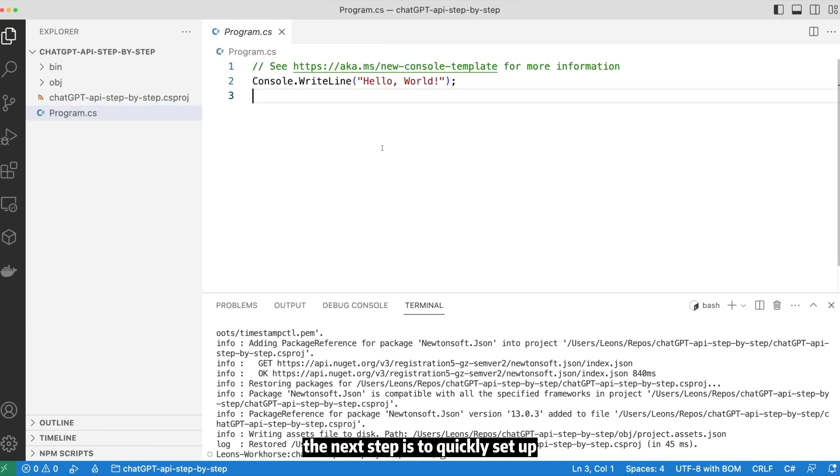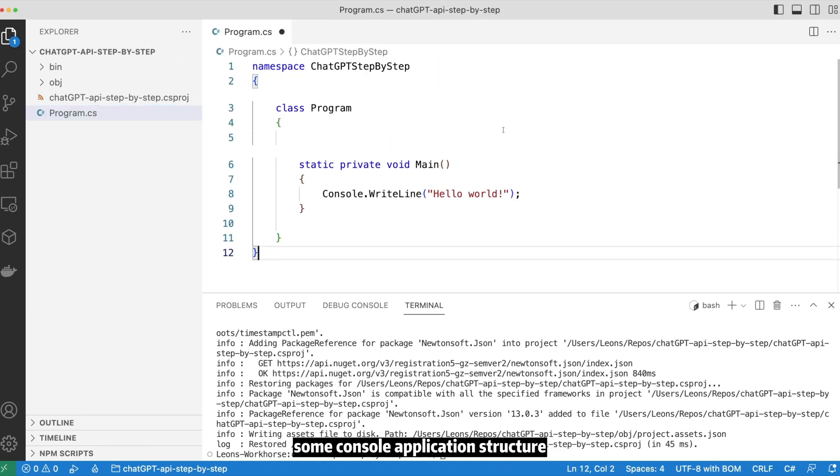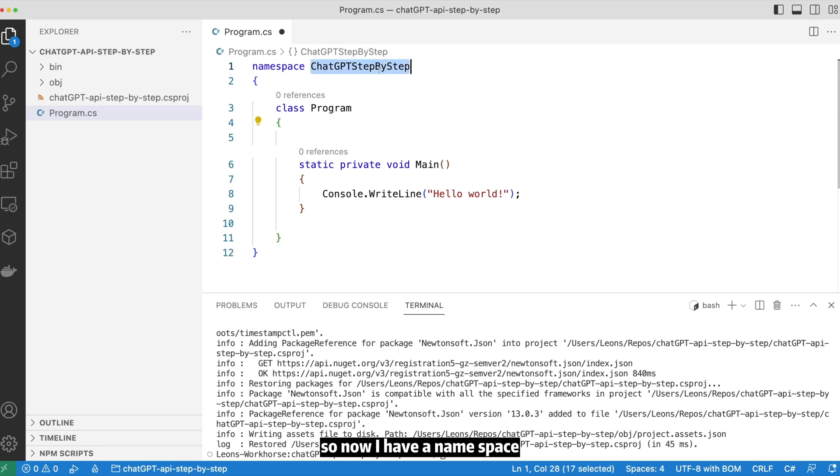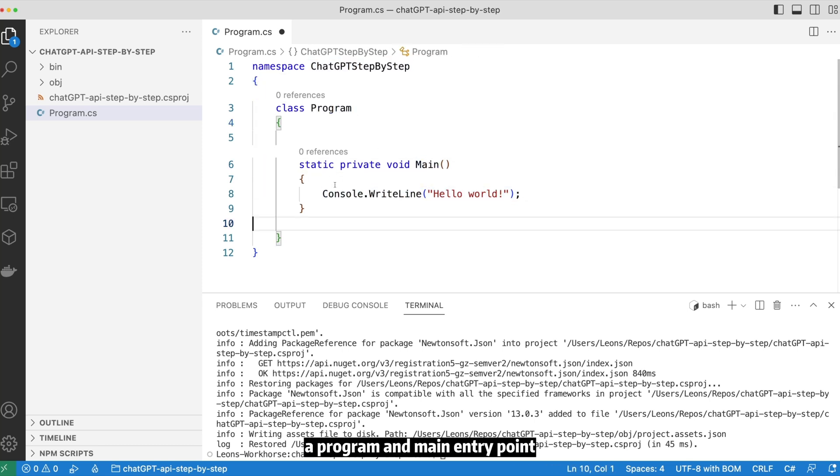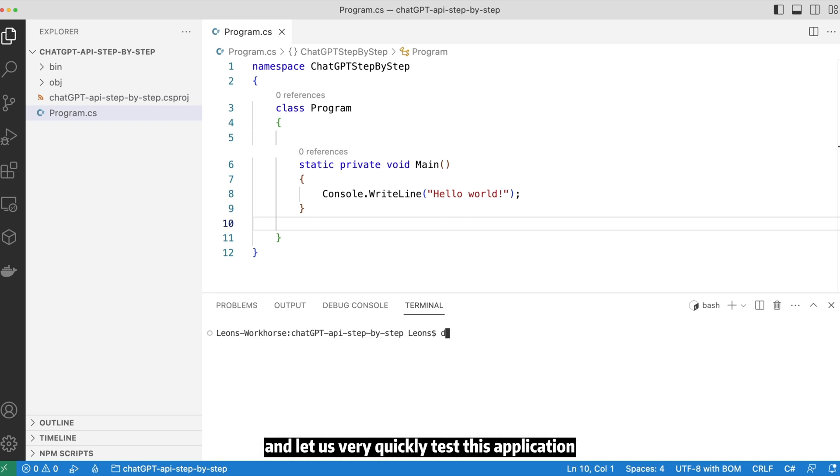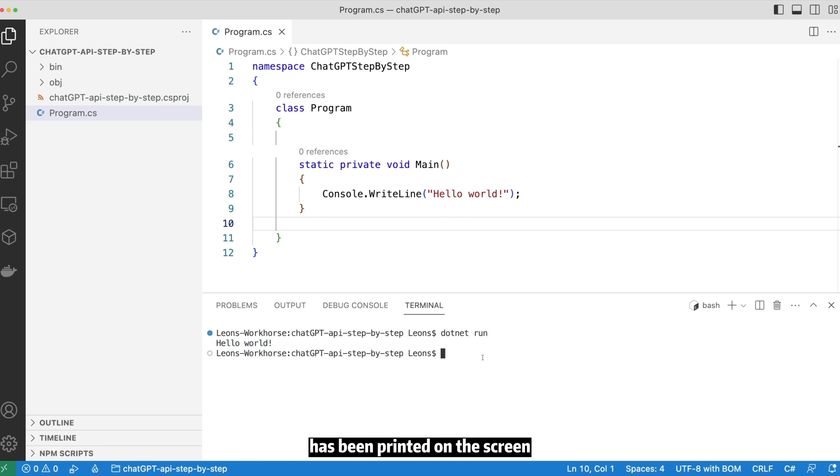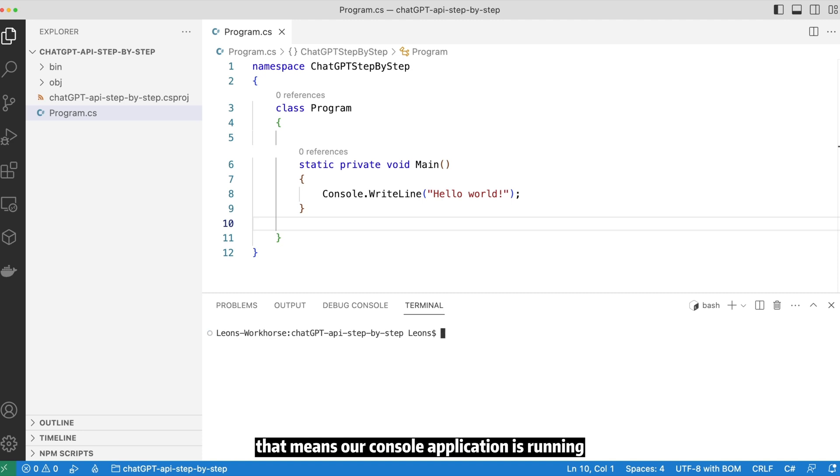The next step is to quickly set up some console application structure. So now I have a namespace, a program, and a main entry point. Let's very quickly test this application. We can see Hello World has been printed on the screen. That means our console application is running.